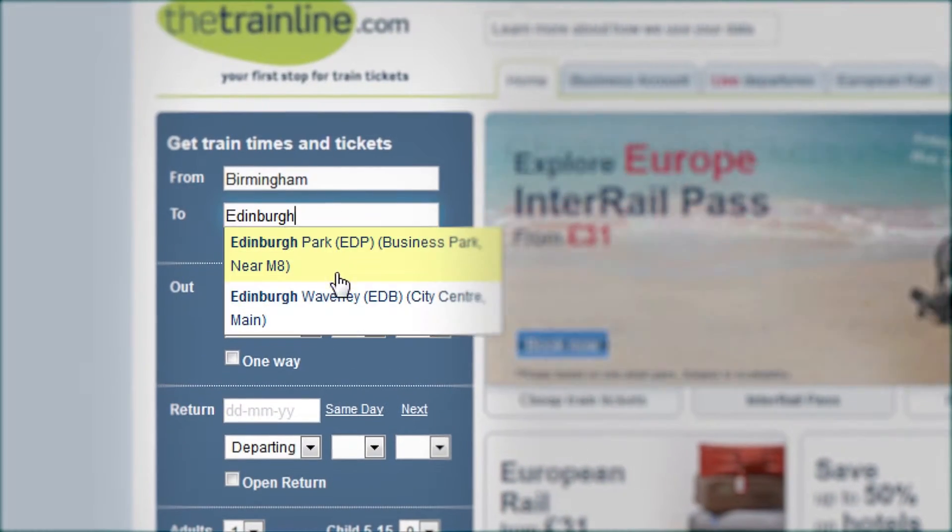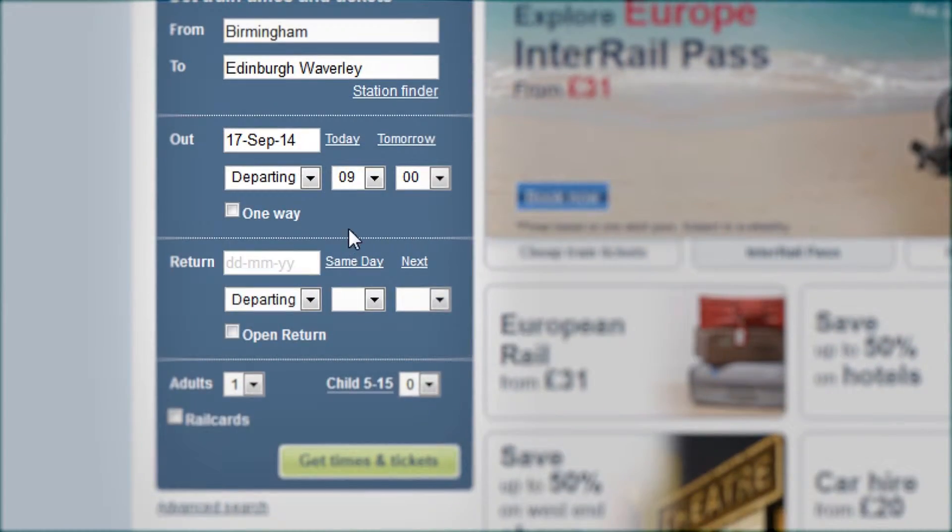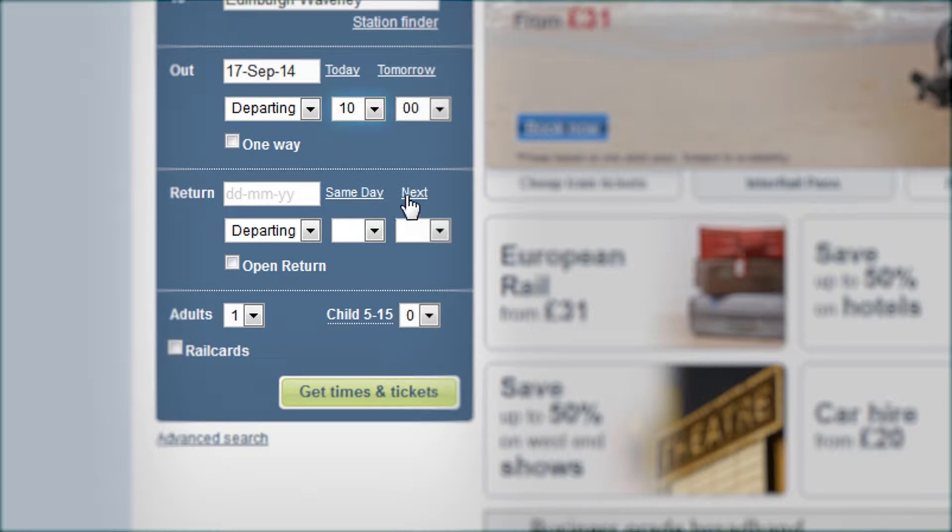The Trainline.com's fully featured website helps you find the best tickets for your journey.